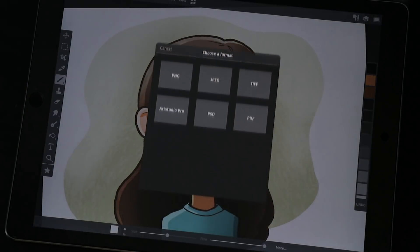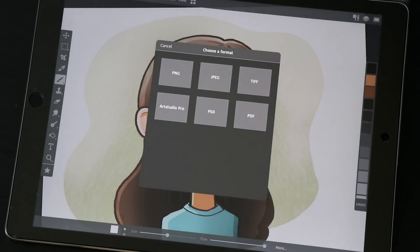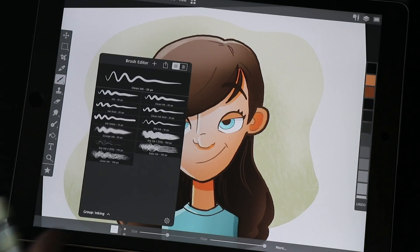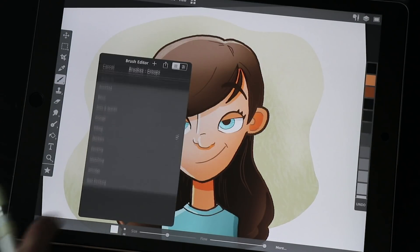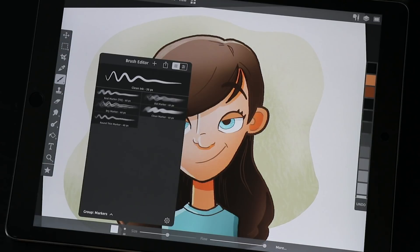Can I export? Yeah. PNG, JPEG, TIFF, PSD - everything you need. Can I create and add new brushes? Absolutely you can. There are a lot of brush options here.